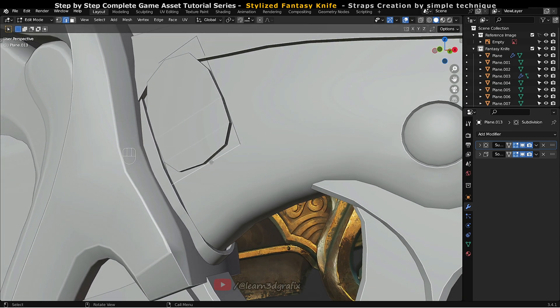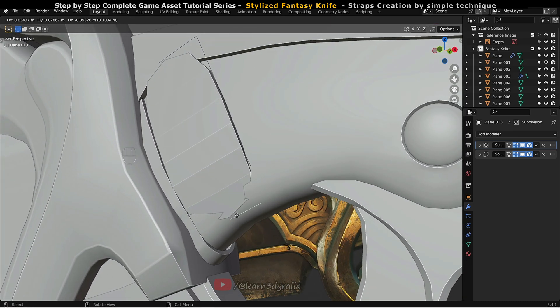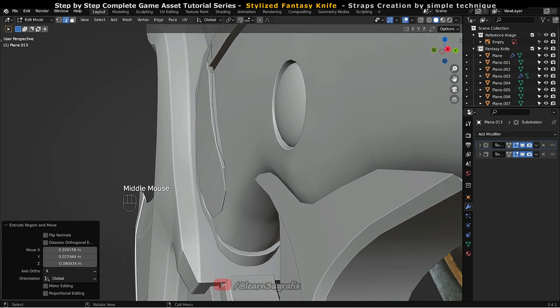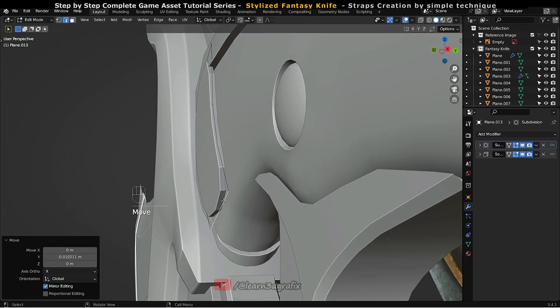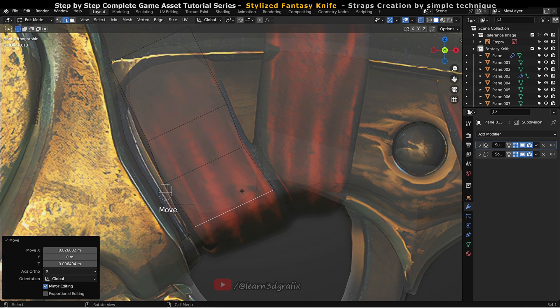Now select the edge, press E to extrude the plane and direct the plane where you want the strap to go.